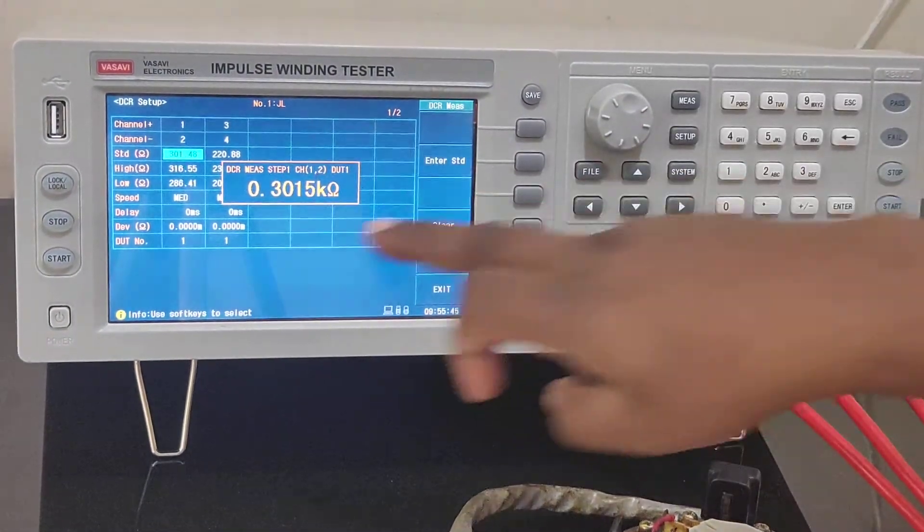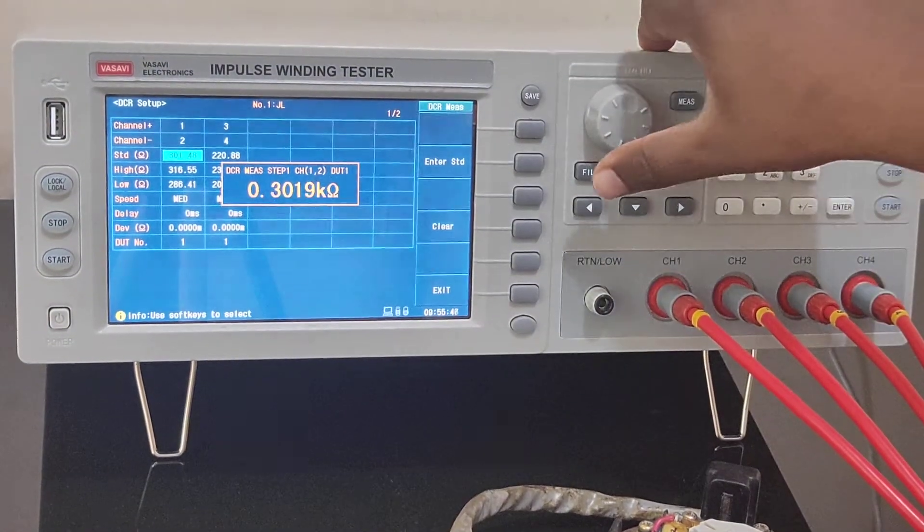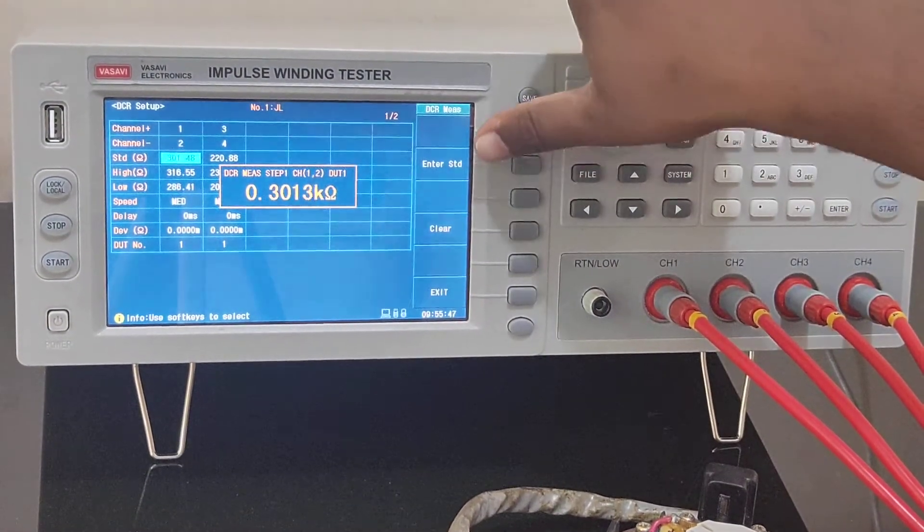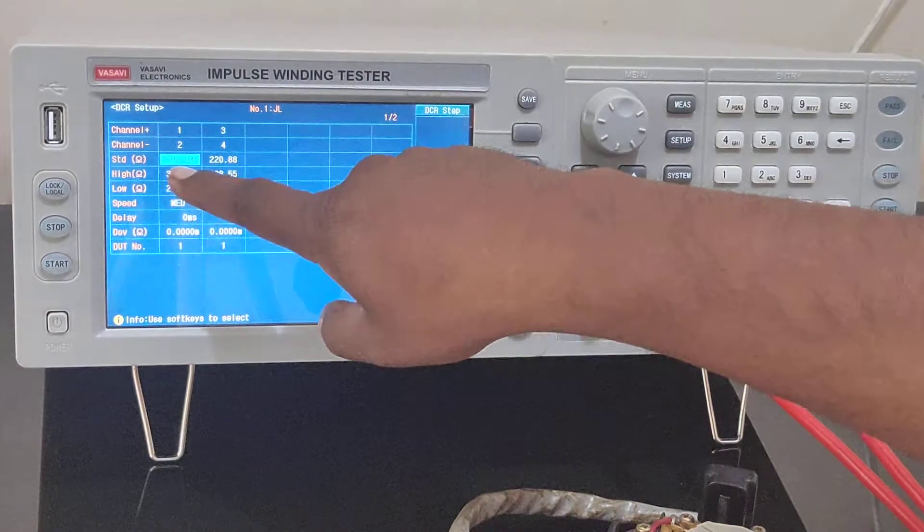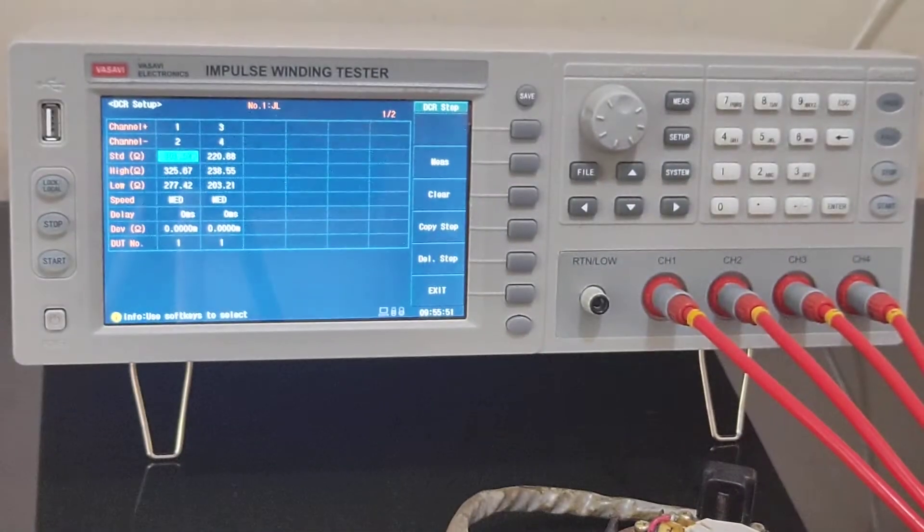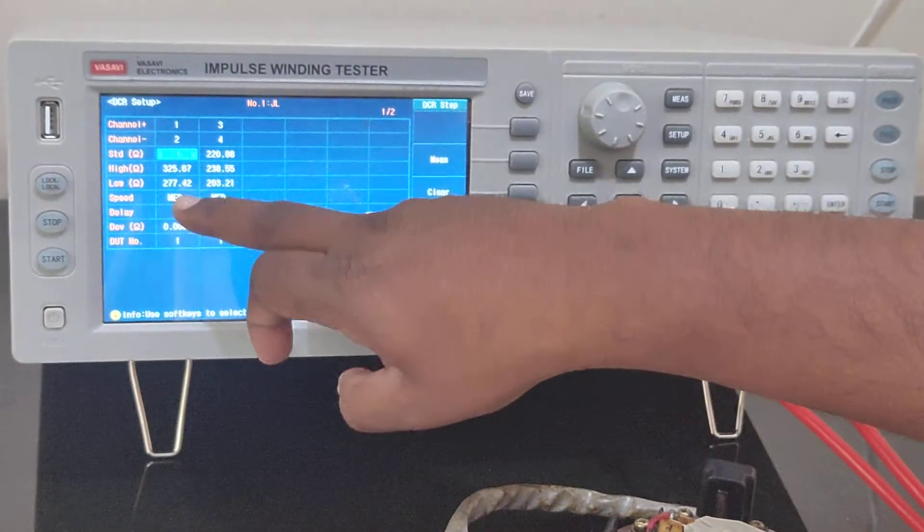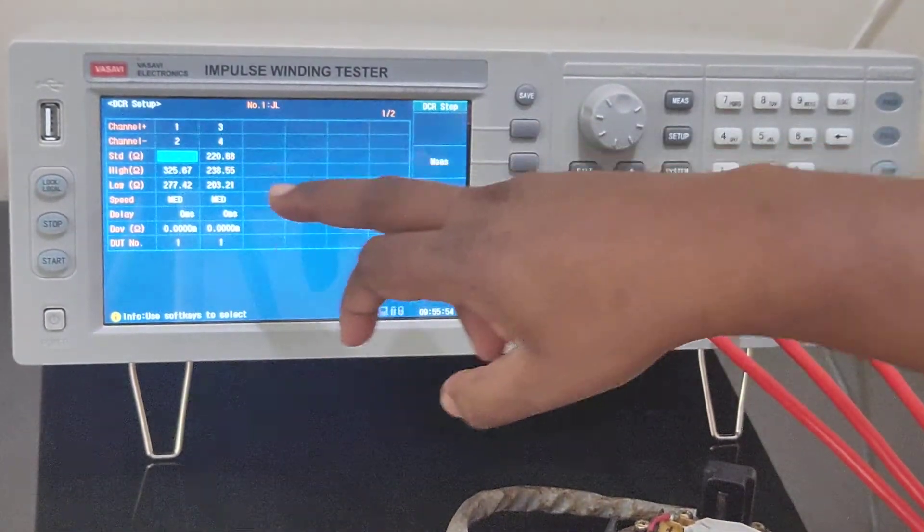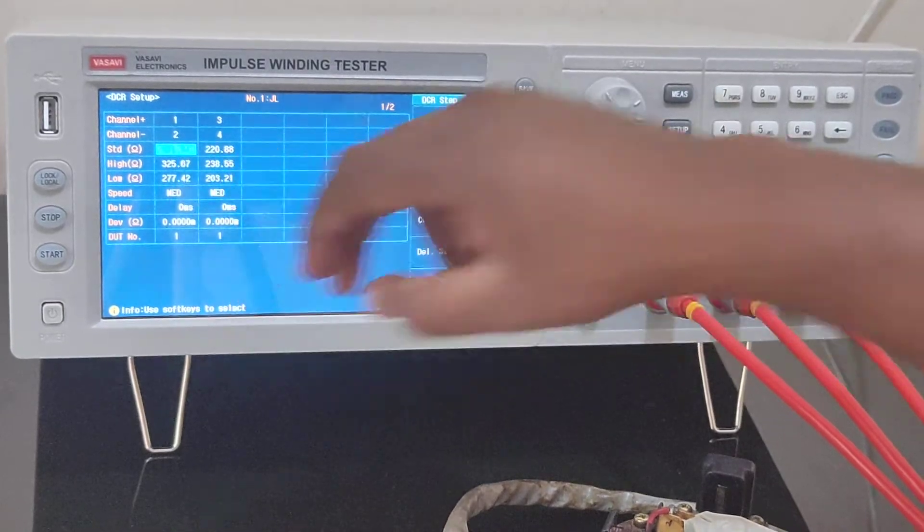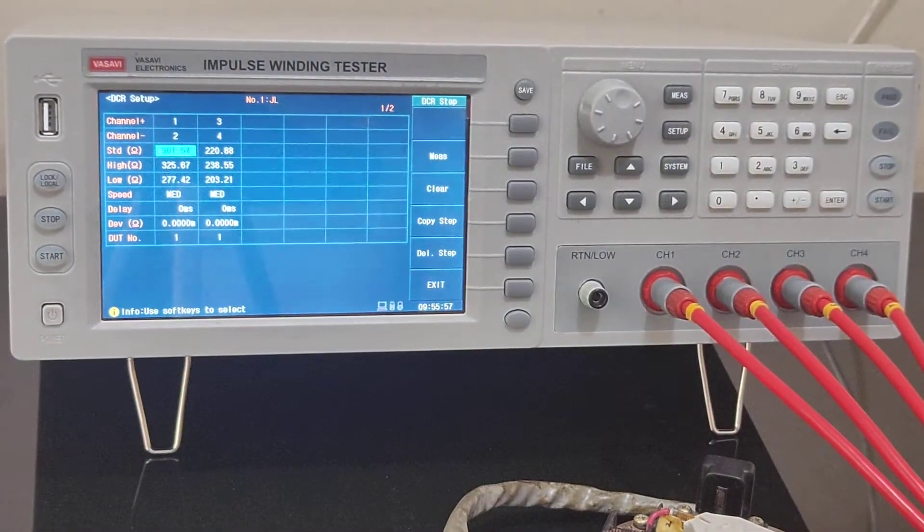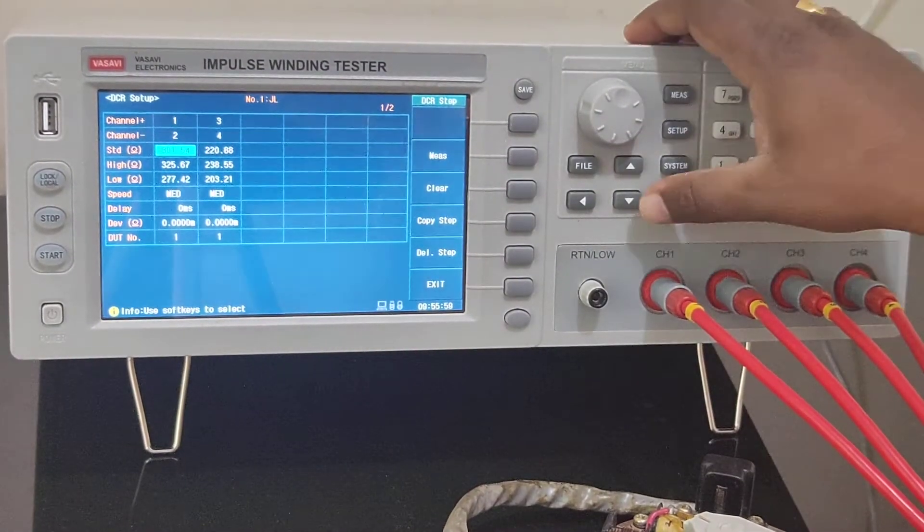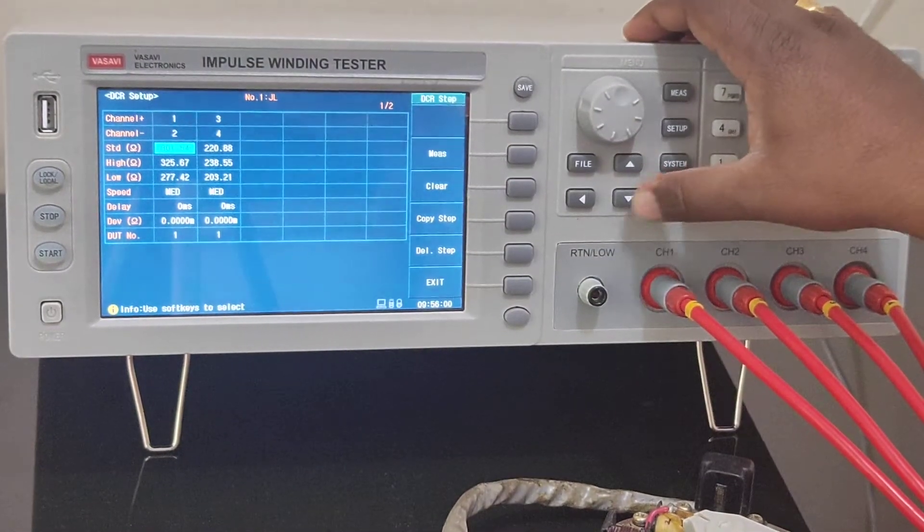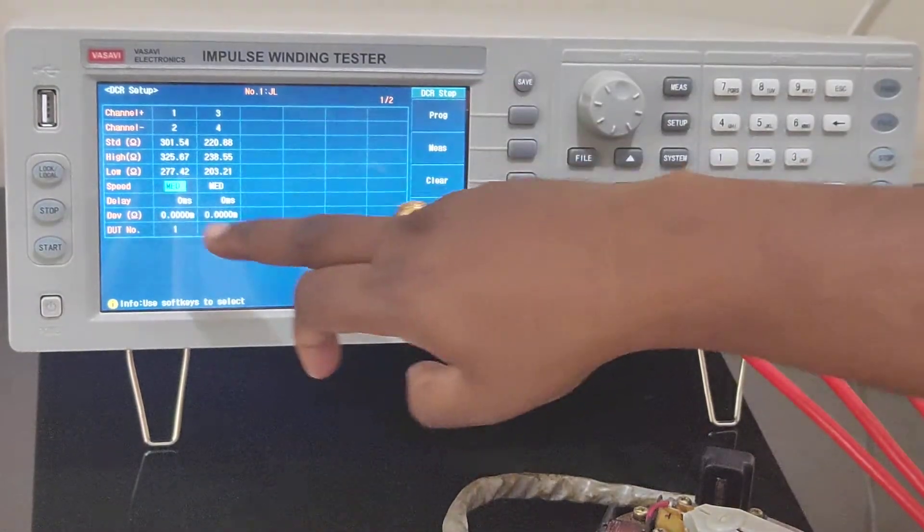In case if you don't know, you can directly measure by pressing the measure button. This is the measured value. You enter this and this value will be inserted over here, and accordingly upper and lower will be adjusted with reference to the standard value.